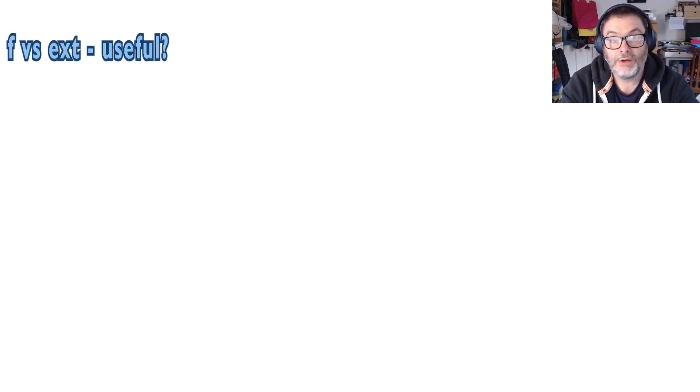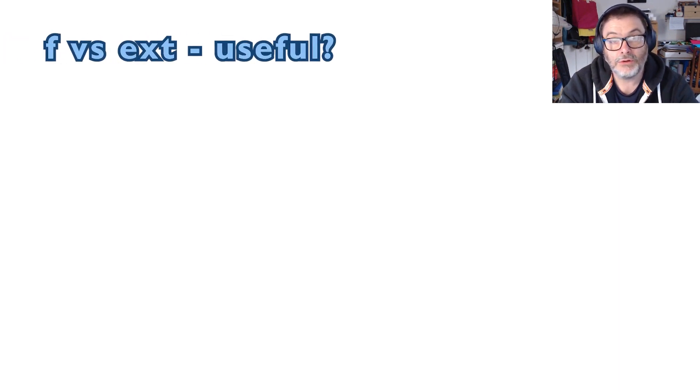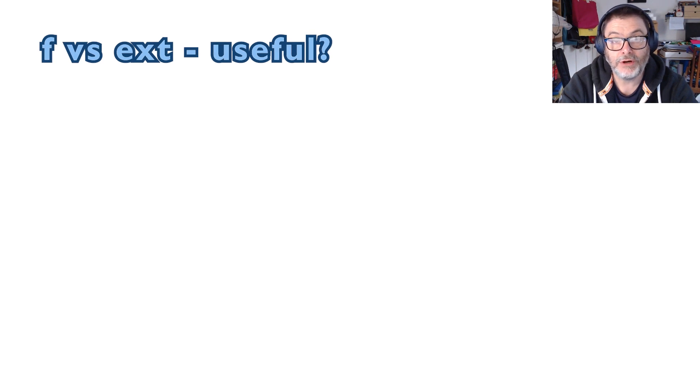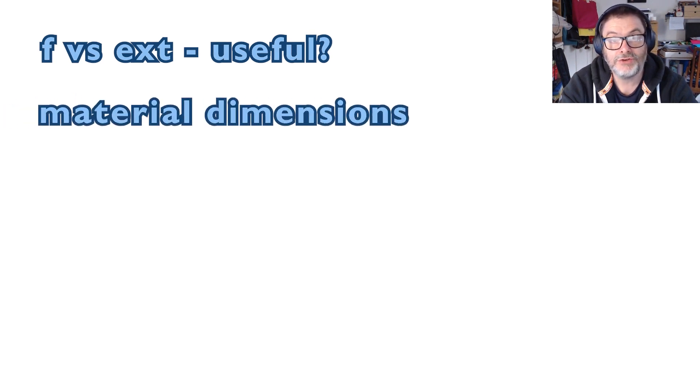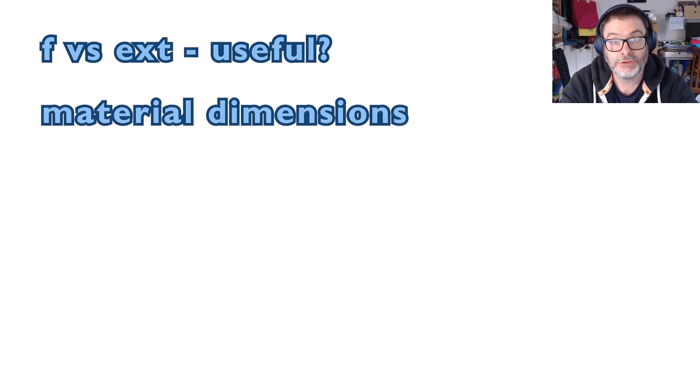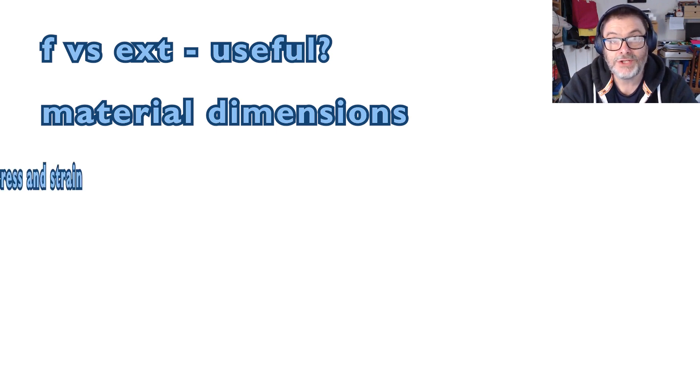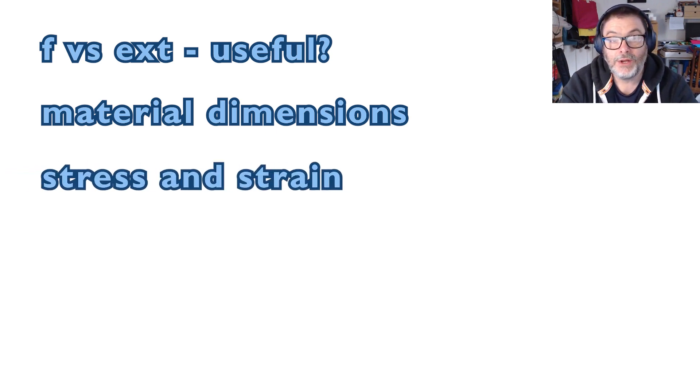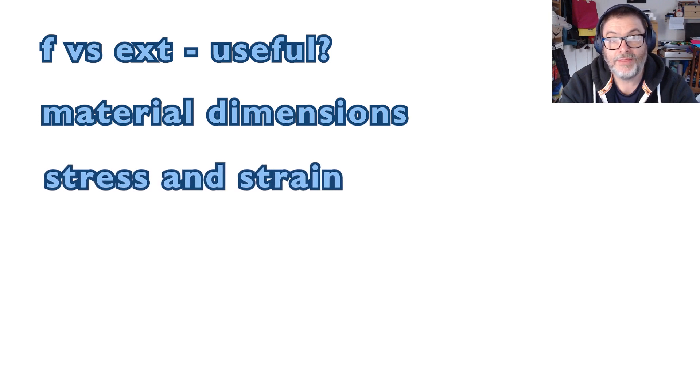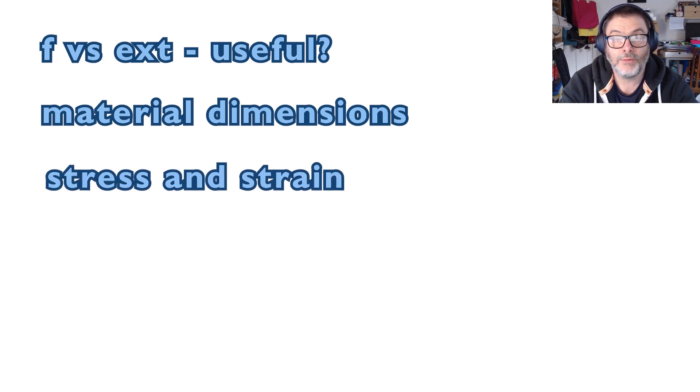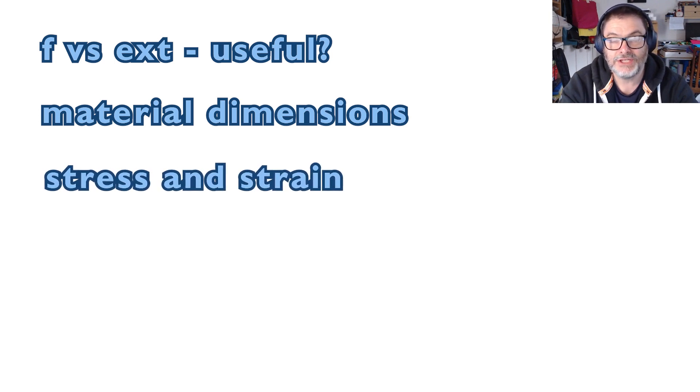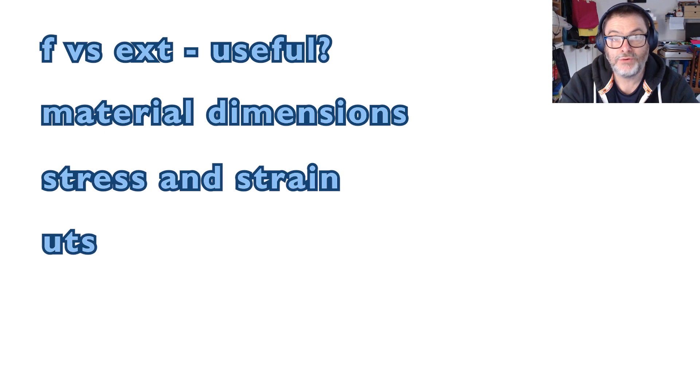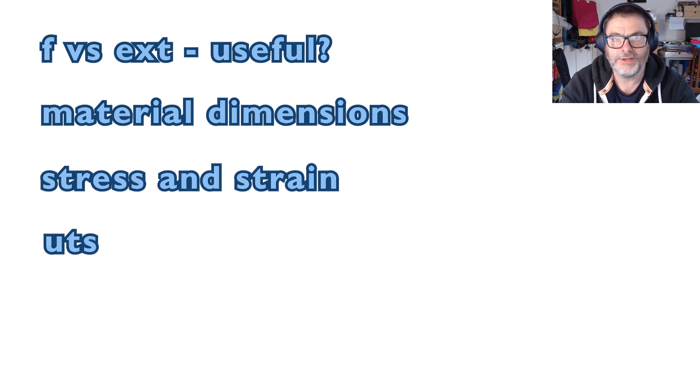In the next video, video three, we're going to look at what you can tell or not tell from a force-extension graph and why it's so important to introduce things like cross-sectional area and length for a material. This leads us into perhaps the meat and veg of this topic, which is stress and strain, and then on to look at what is known as the UTS. I look forward to seeing you in the next video.